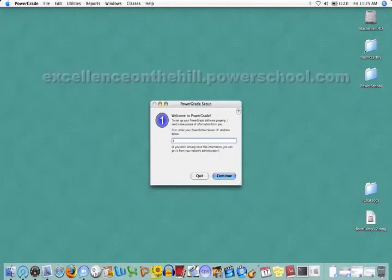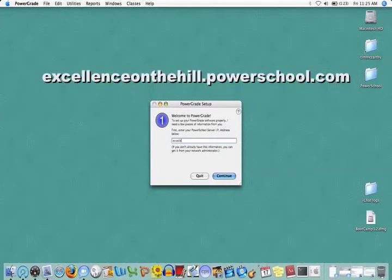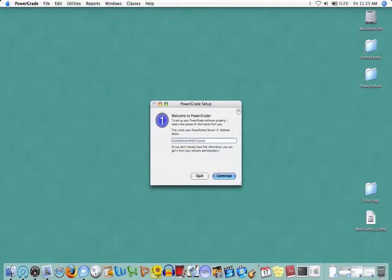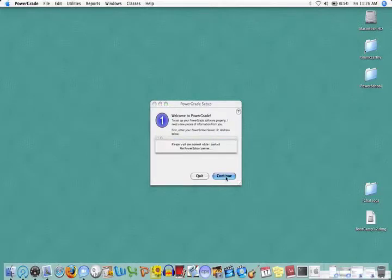In this text box, type excellenceonthehill.powerschool.com, click Continue.